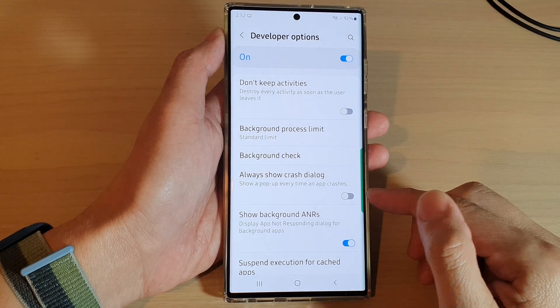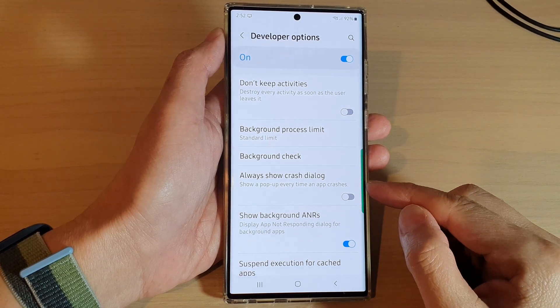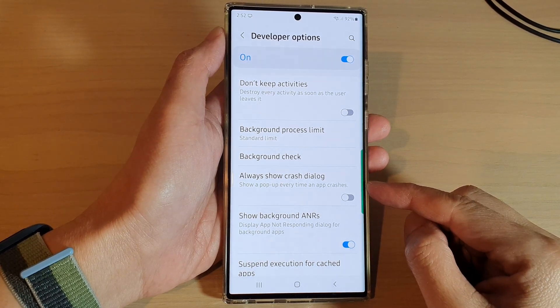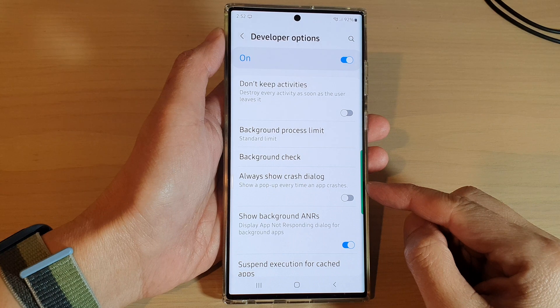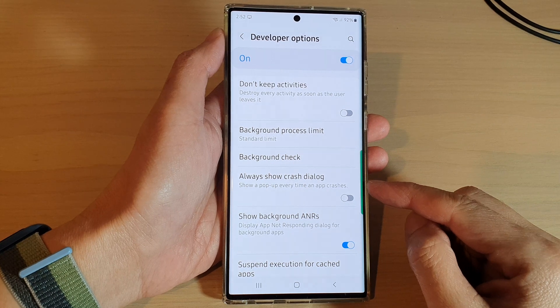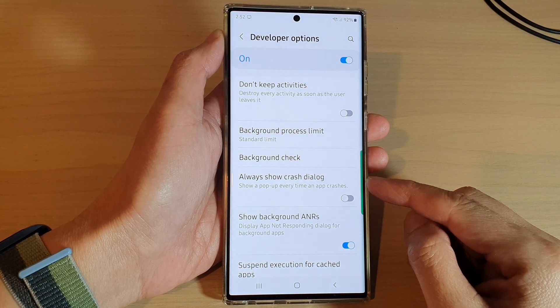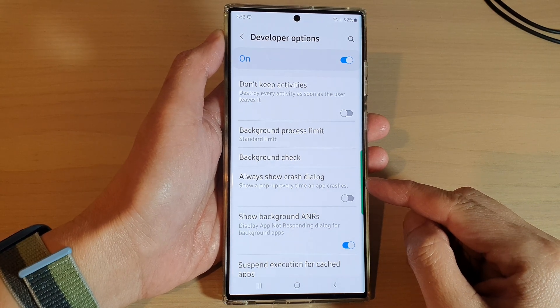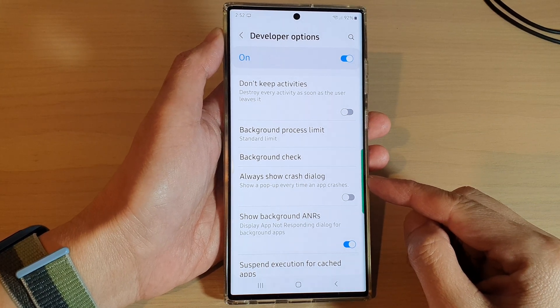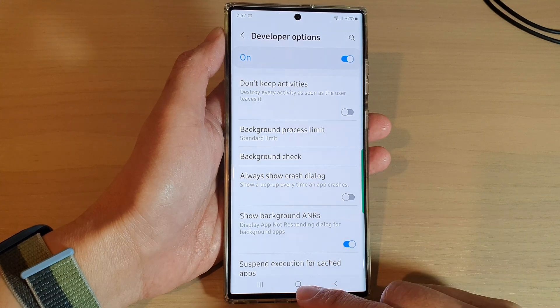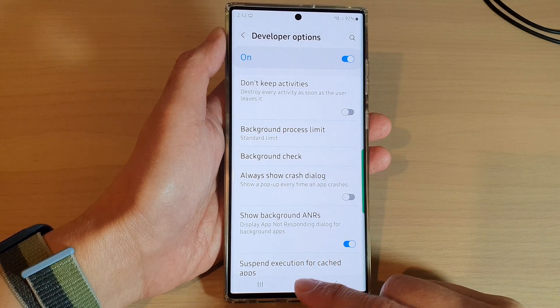Hey guys, in this video we're going to take a look at how you can enable or disable always show crash download for an app that crashes on the Samsung Galaxy S22 series.